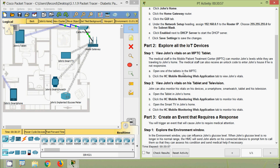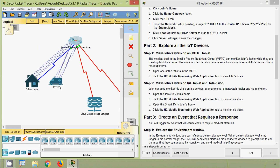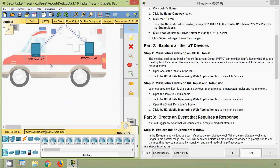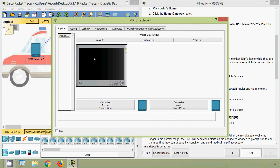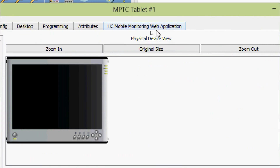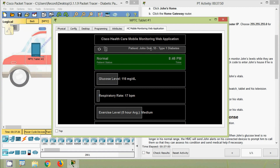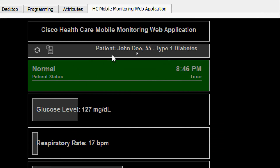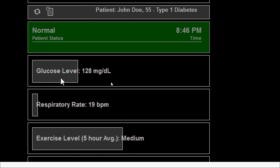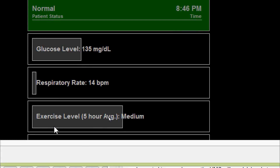Open one of the tablets in the MPTC. We will go back from John's Home and here we can see the MPTC with MPTC Tablet 1 and MPTC Tablet 2. Click the HC Mobile Monitoring Web Application tab to view John's vitals. We will go to MPTC Tablet 1 and click on that tab. Here we can see the Cisco Healthcare Mobile Monitoring Web Application showing patient details: patient status is Normal, with glucose level, respiratory rate, and exercise level displayed.